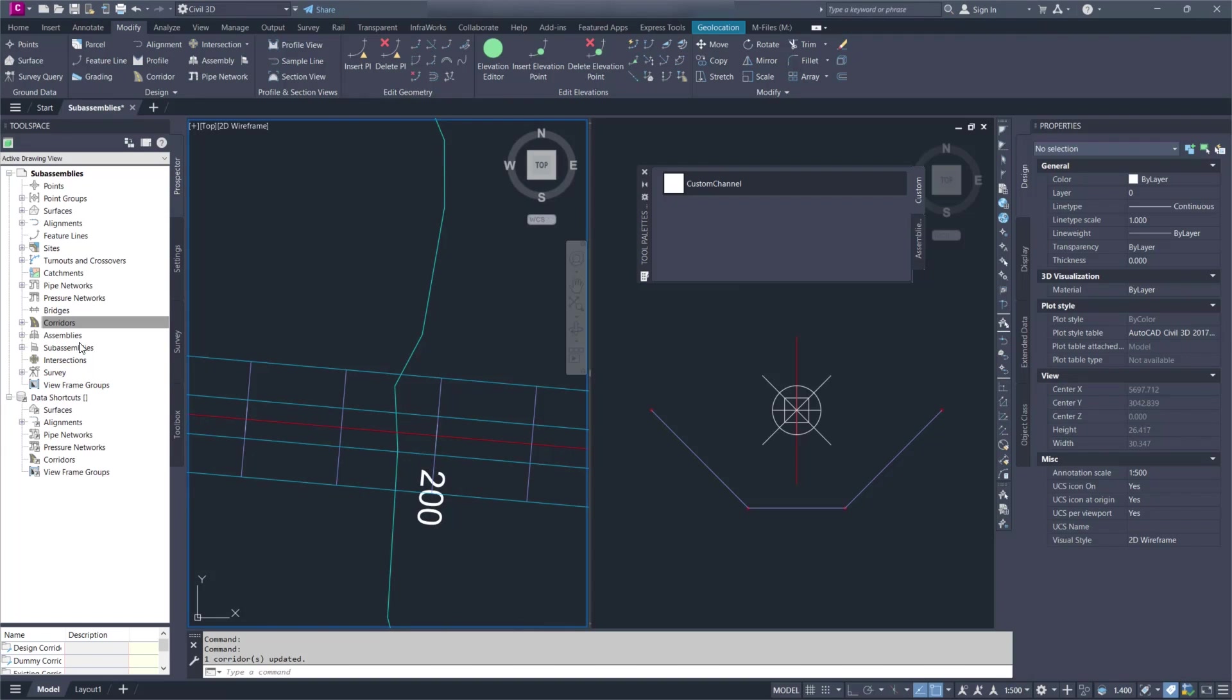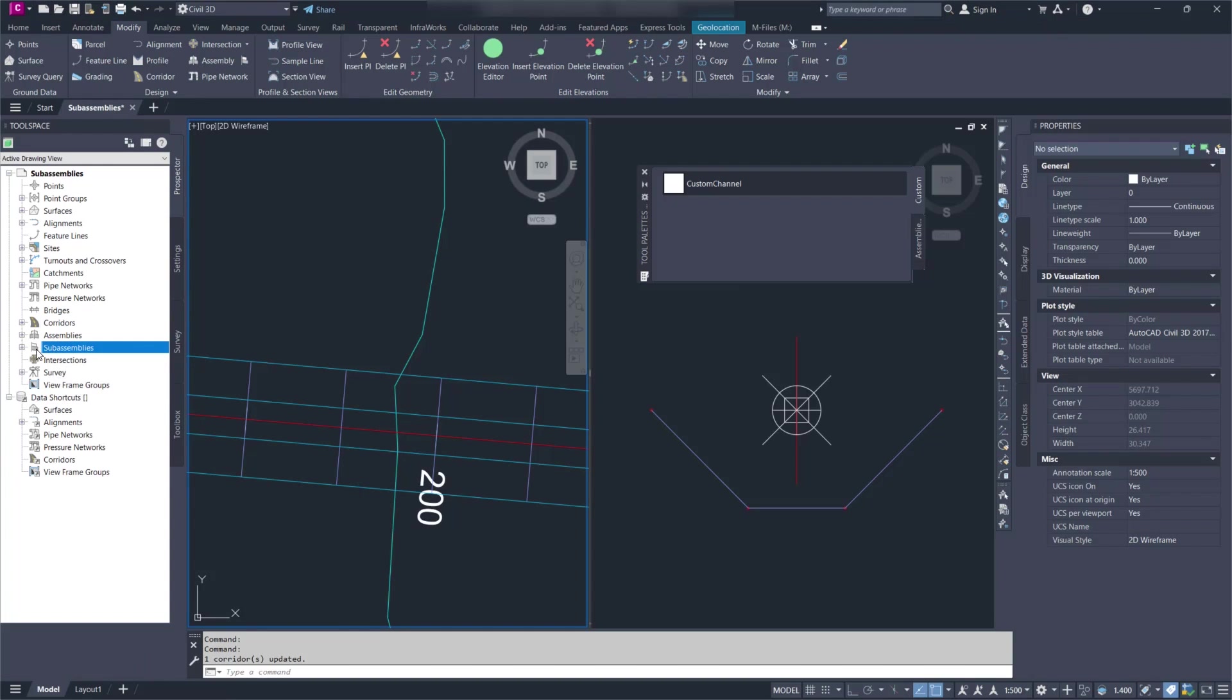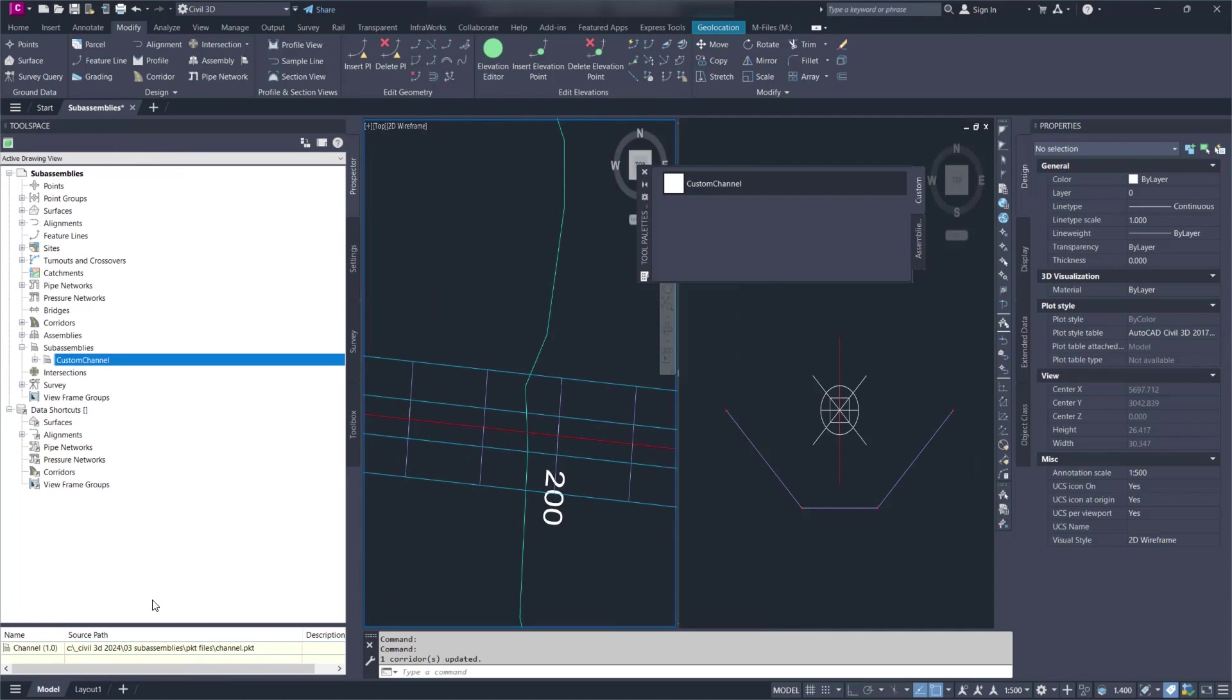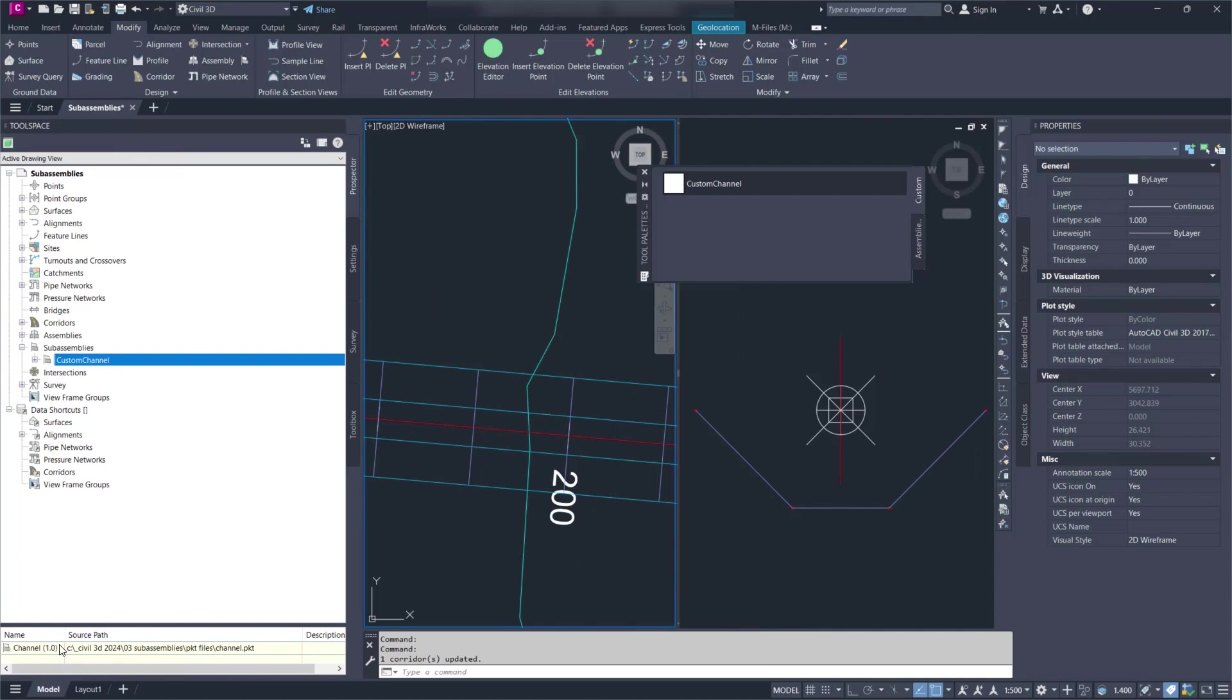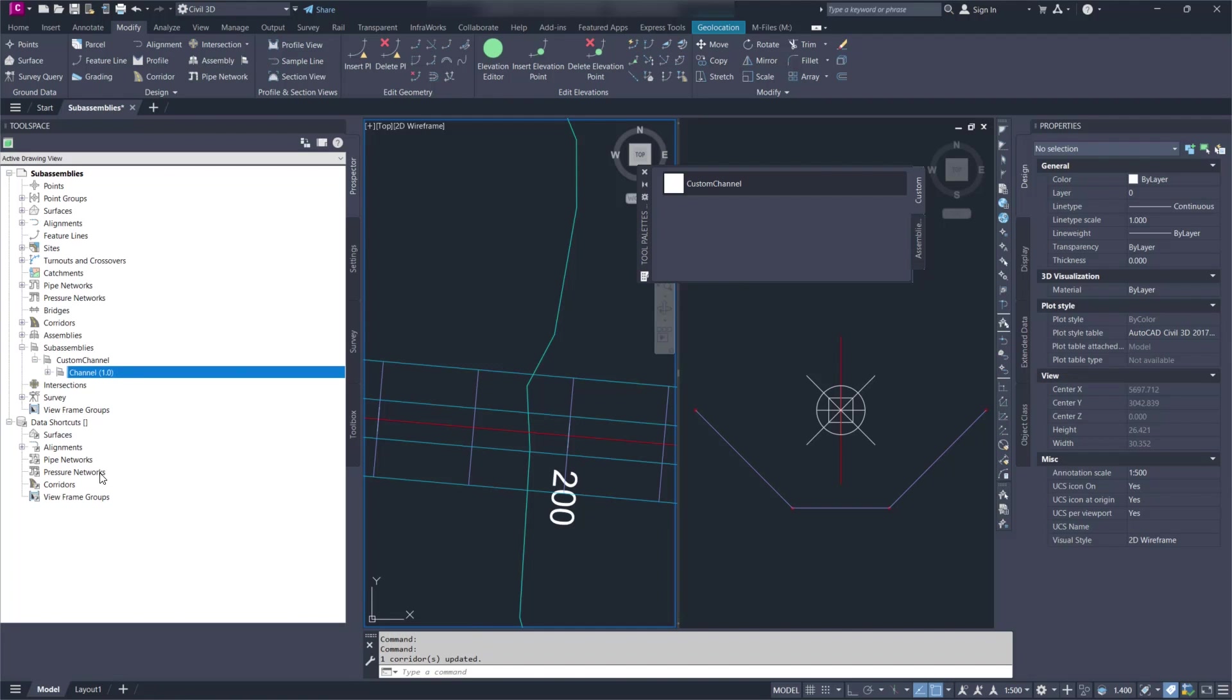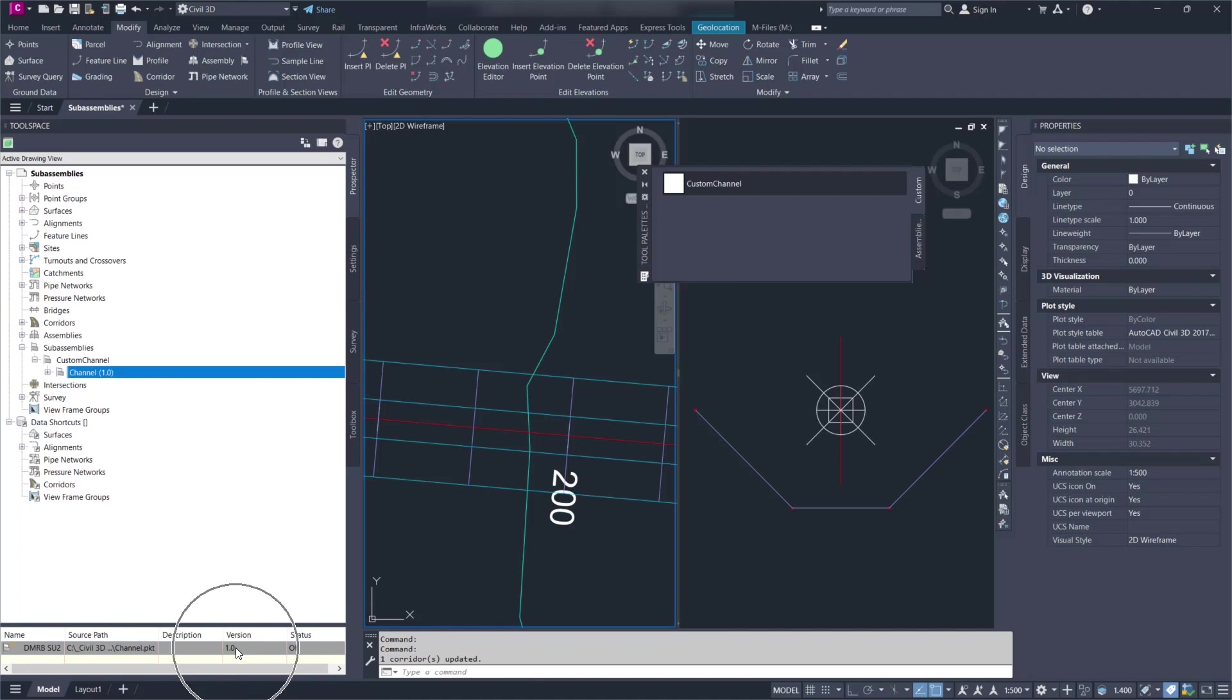We have now a subassembly node in Prospector where we can look at the subassembly. It will show you the path and it will show you the version and the status if it's okay, if it's missing, if it's out of date.